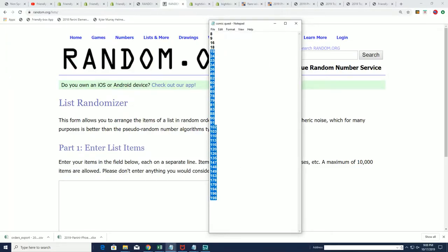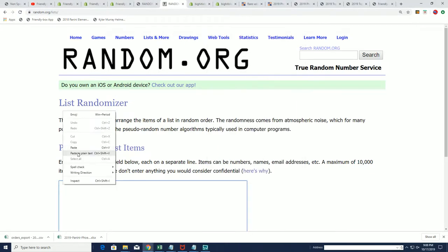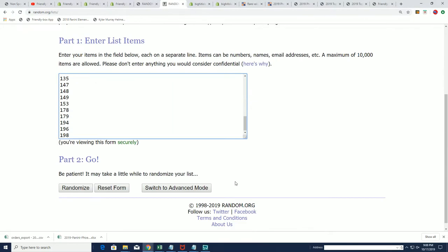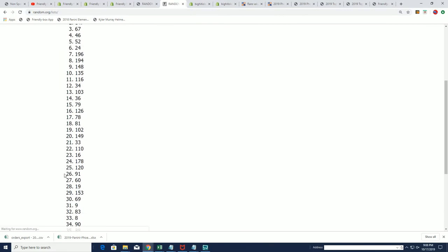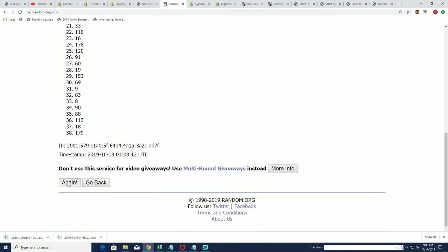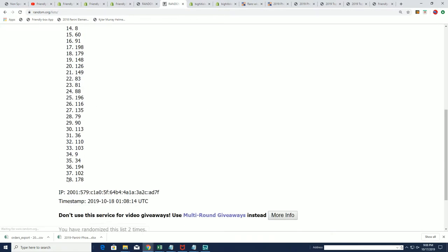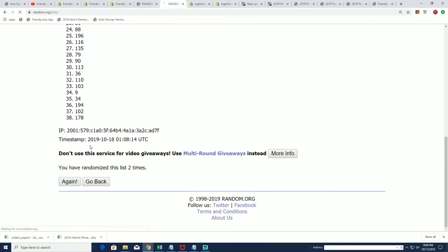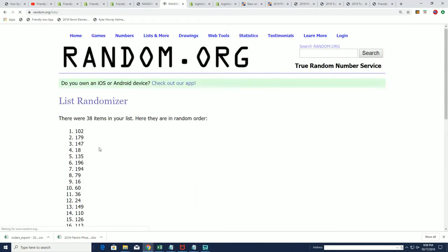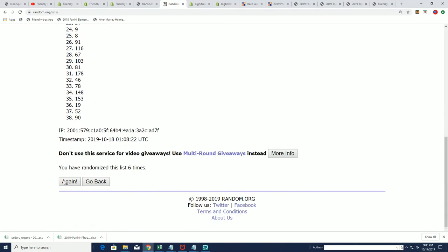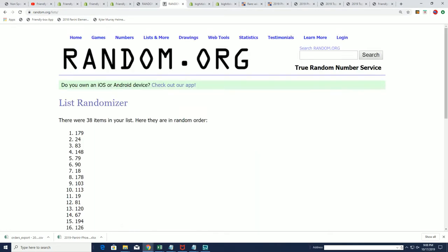Good luck in Comic Quest and as usual we will randomly determine which box we open from the product. It's just going through here seven times and our box number will be on the top of the list in just a moment. Lucky number seven, 179.